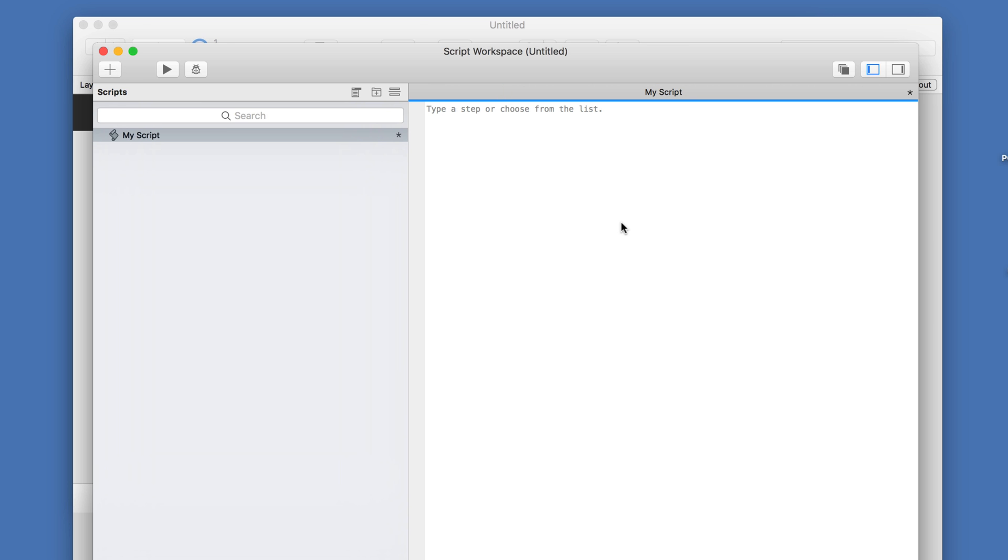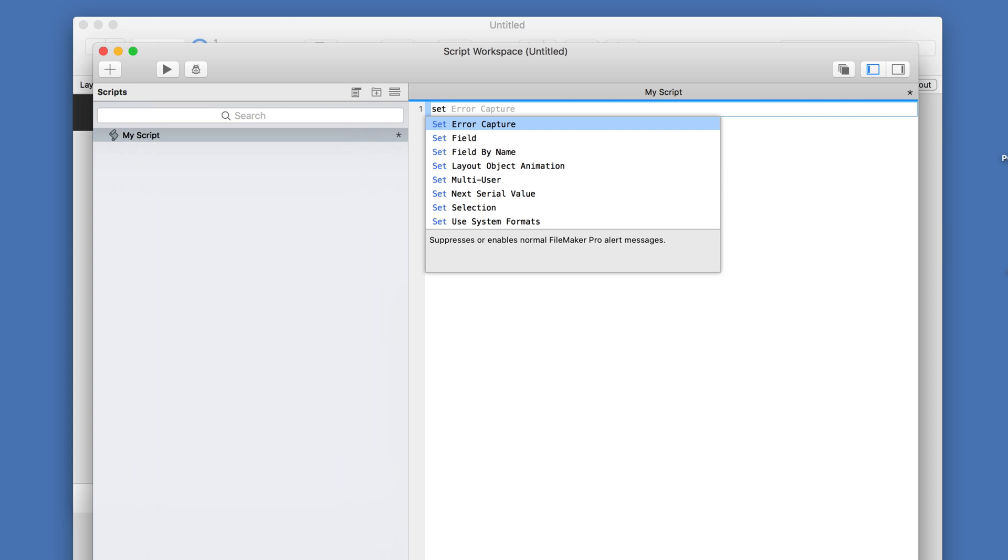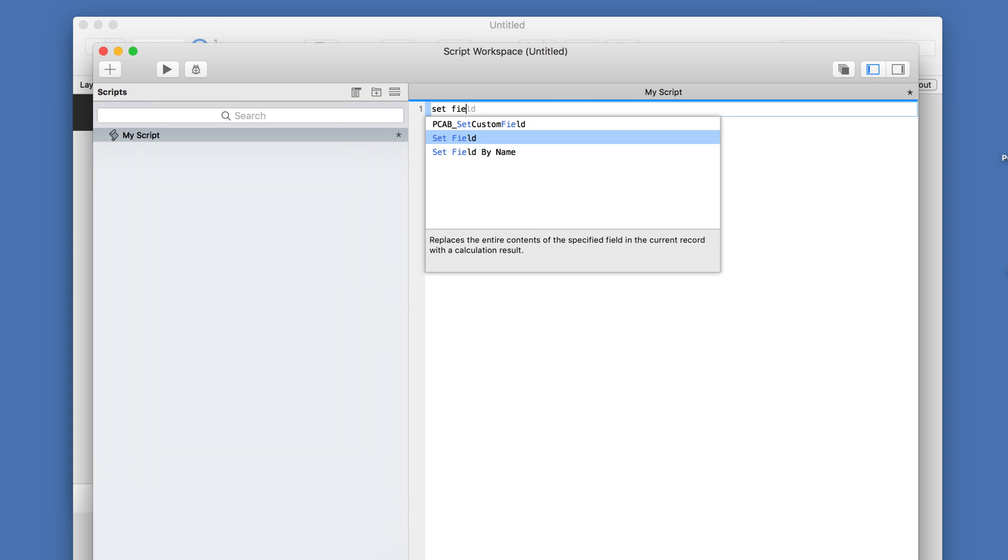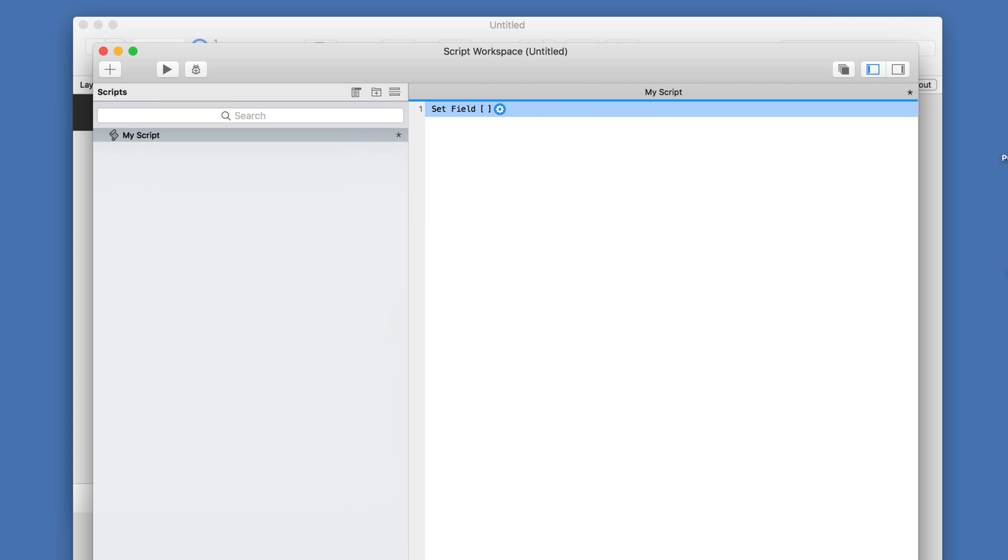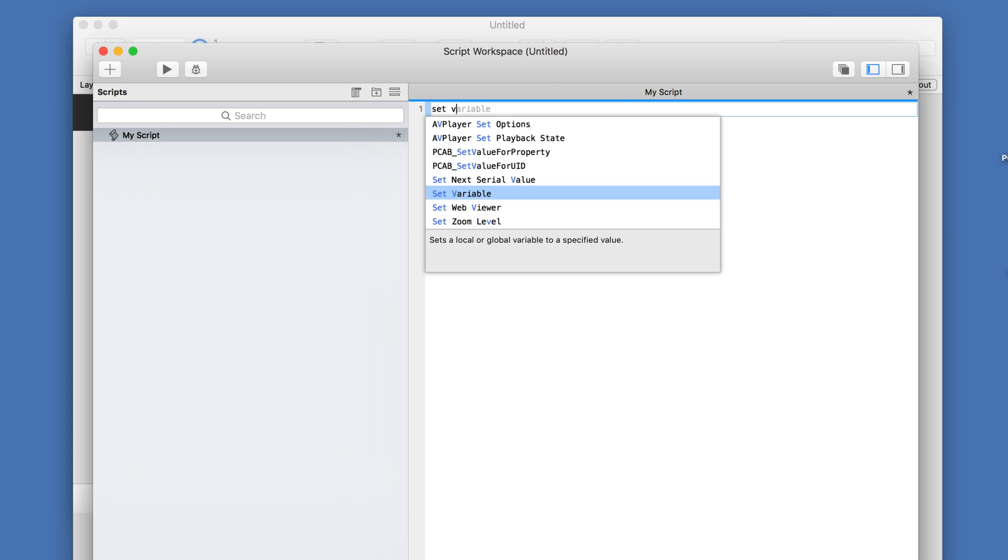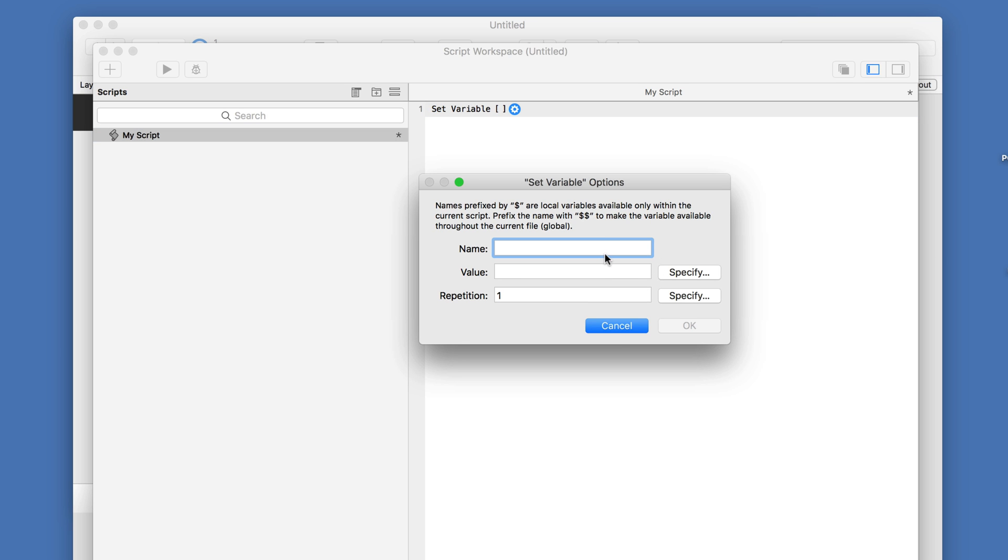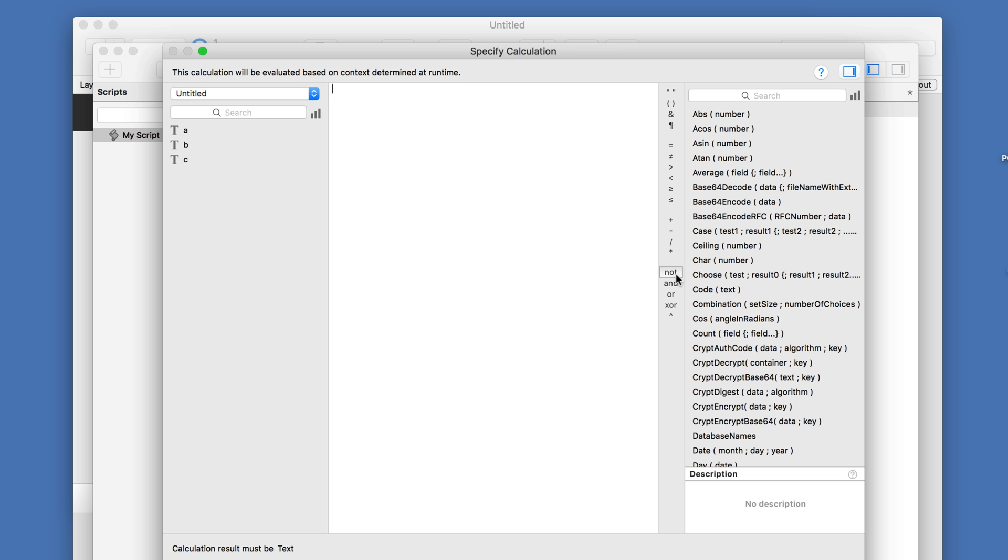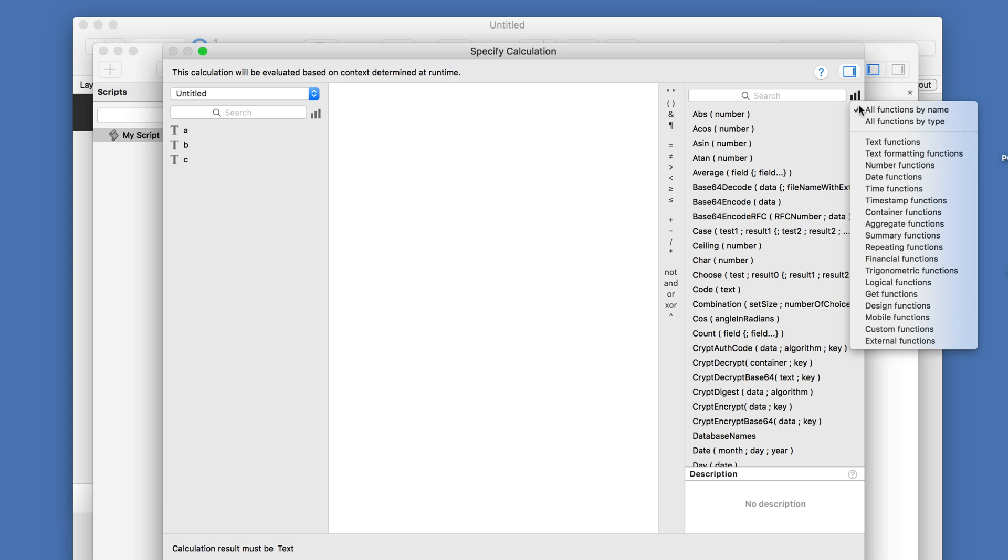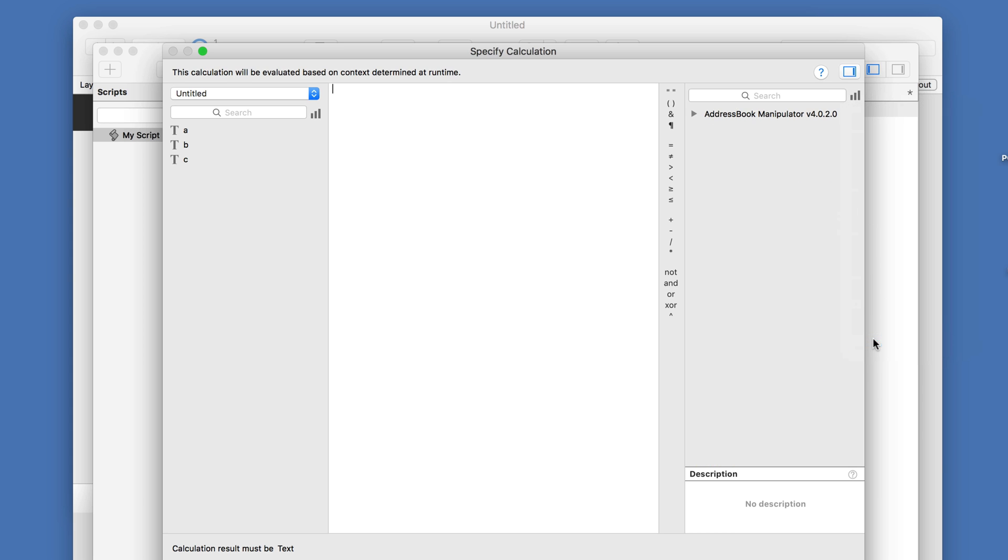And traditionally, plugins have been called using either the SetField script step or maybe the SetVariable script step. And at that point you'd either want to return an error or maybe some result. And then you would call that plugin within the Calc engine here. And traditionally you can go here and filter these functions by external,